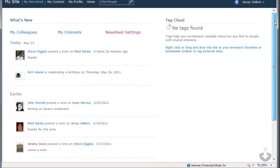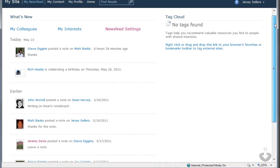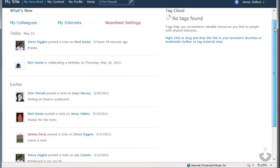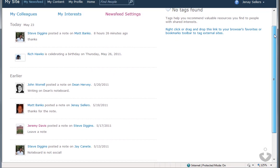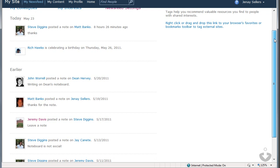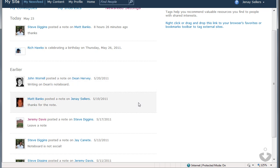While the My Newsfeed page provides me with a centralized place to view the conversations and activities of my colleagues, I'm not able to interact with this information. Therefore, I have no opportunity to interact directly from the My Site.